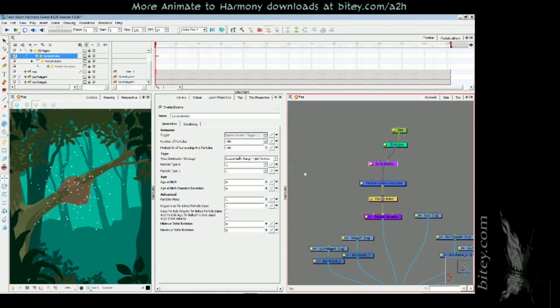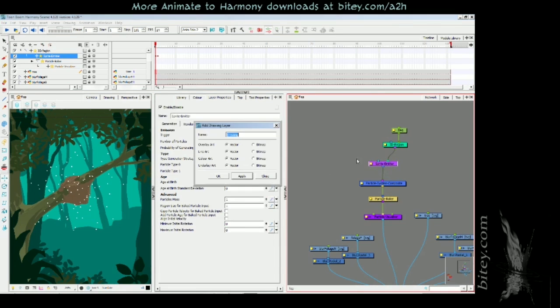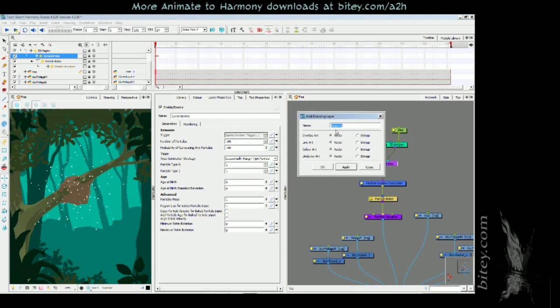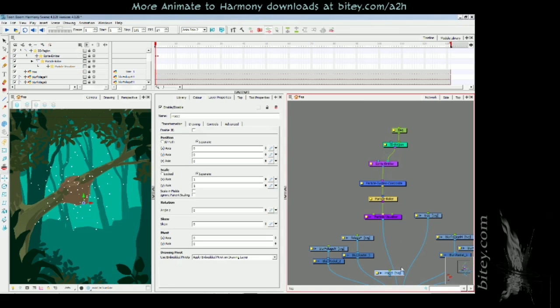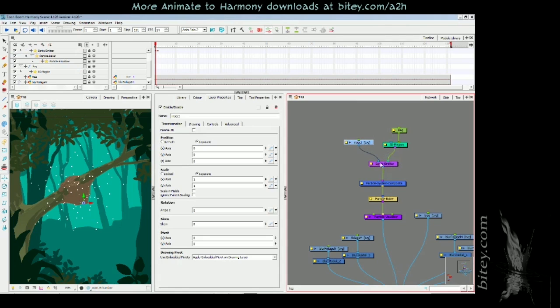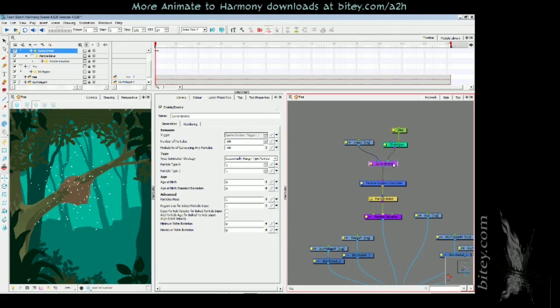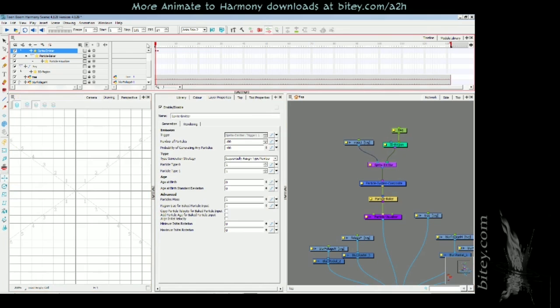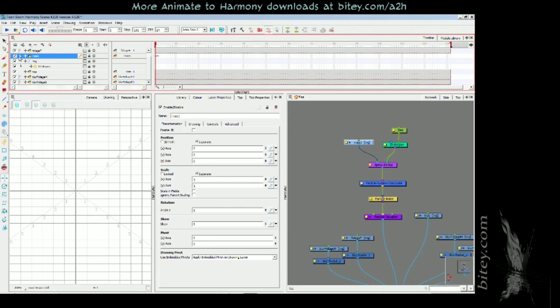I'm going to add a drawing layer, Ctrl+R, and I'm going to call this insect, whether it's a bee or a wasp or a gnat or some nameless bug. Click OK and I'm going to plug that into the sprite input of the sprite emitter. Now I can animate this.